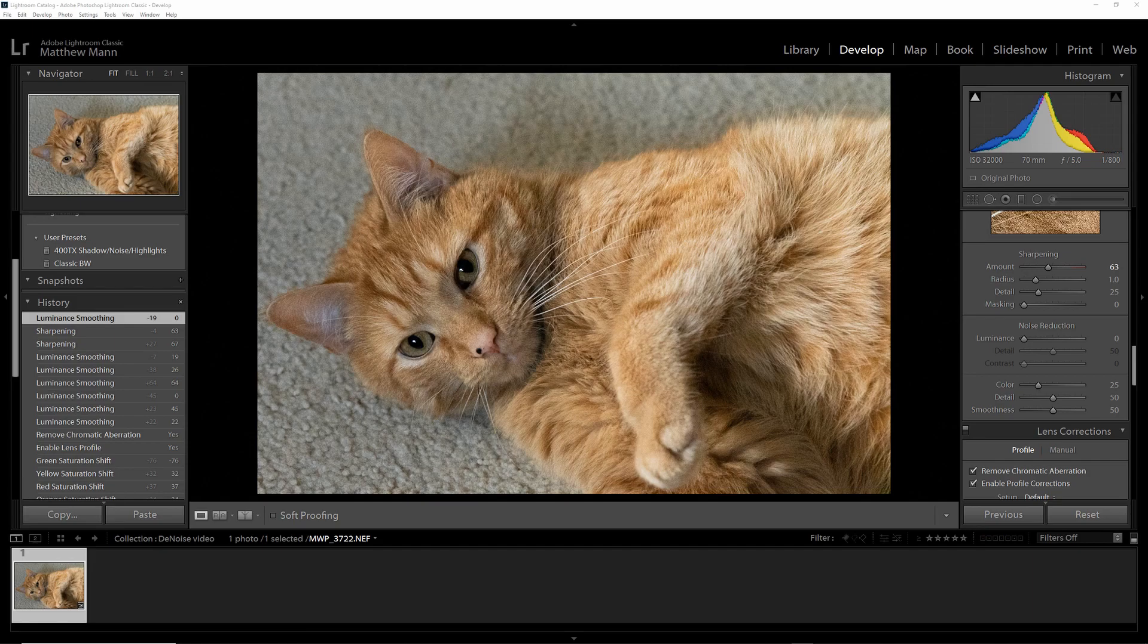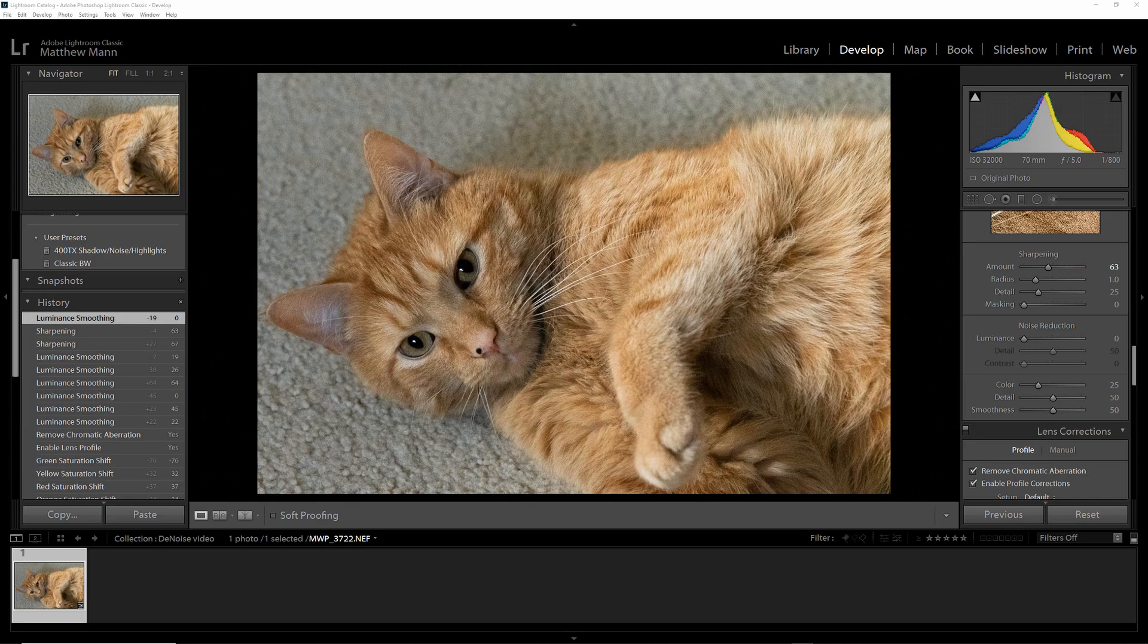I always tell everyone that it's always important to use higher ISOs than lower shutter speeds in low light situations because you can always remove noise from an image and you can't remove motion blur from a lower shutter.